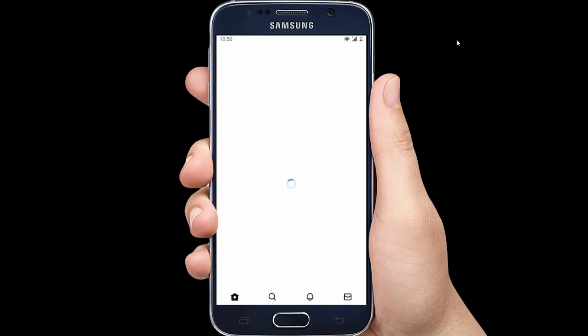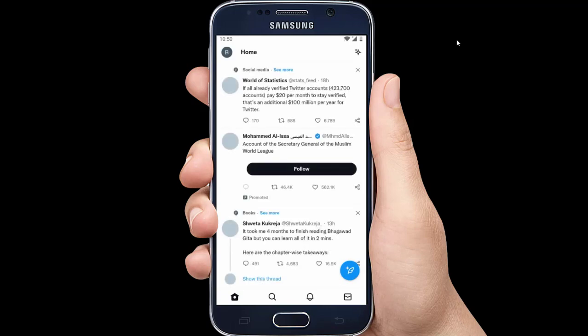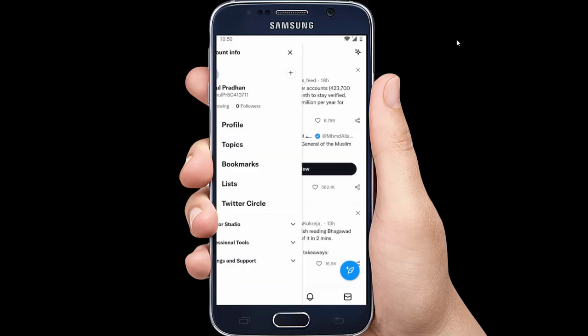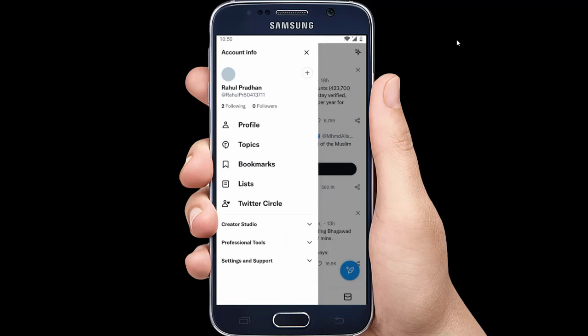First launch Twitter app or twitter.com on your device. Then tap on your profile picture at the top left if you are using Twitter app or click on More at the left tab if you are using Twitter website. Then click on Settings and Support, then click Settings and Privacy.